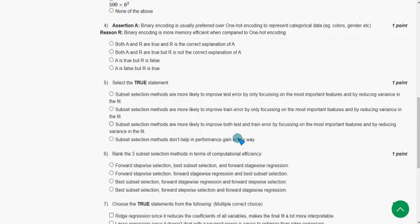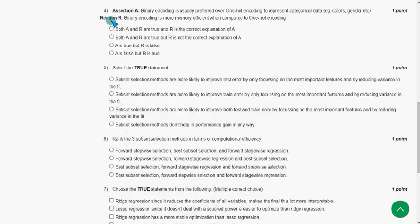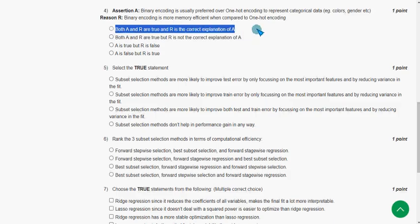For the fourth question, the probable answer is the first option: both the assertion and reason are true, and R is the correct explanation of A.